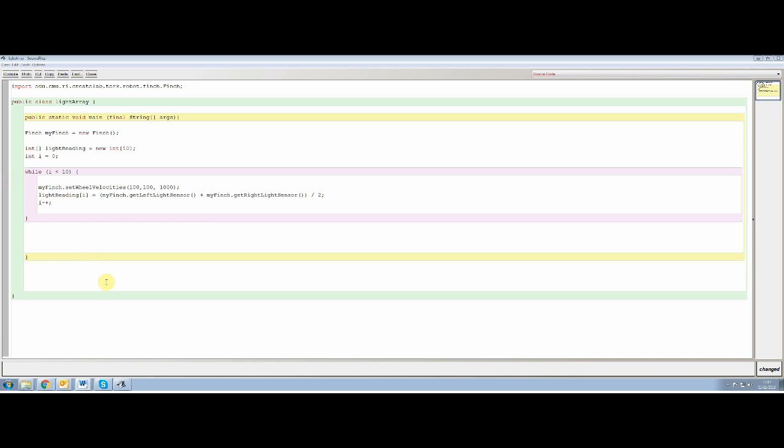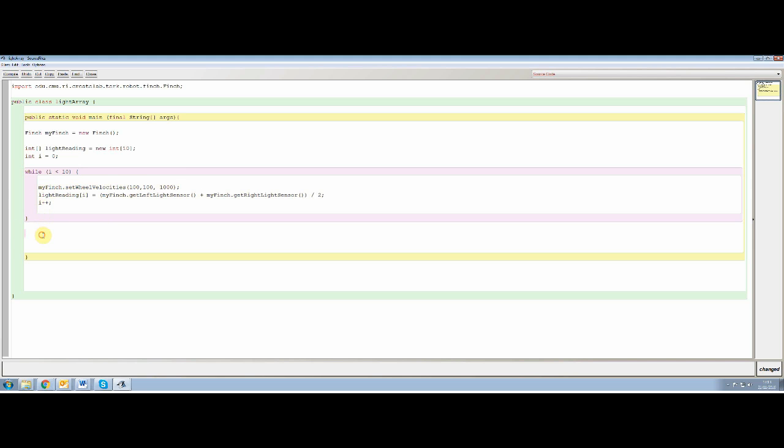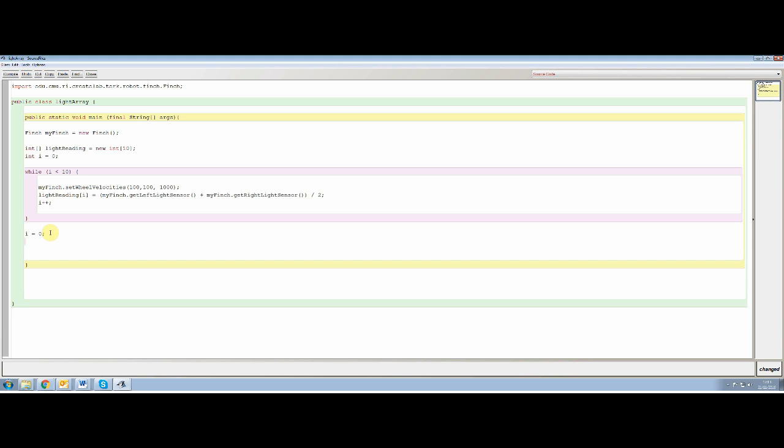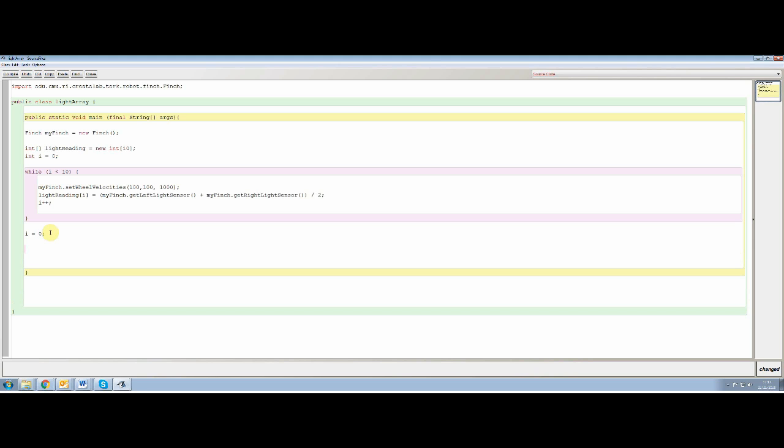So what we want to do is at the end of this while loop, when it's already taken the 10 readings, go through the loop one at a time, the loop for the array one at a time, and print all the values that are stored in that array. We should have 10 values by the end of this while loop. So what we do is we put our counter back to zero to start from scratch. And then we do another while similar to the one above. So while i is less than 10,